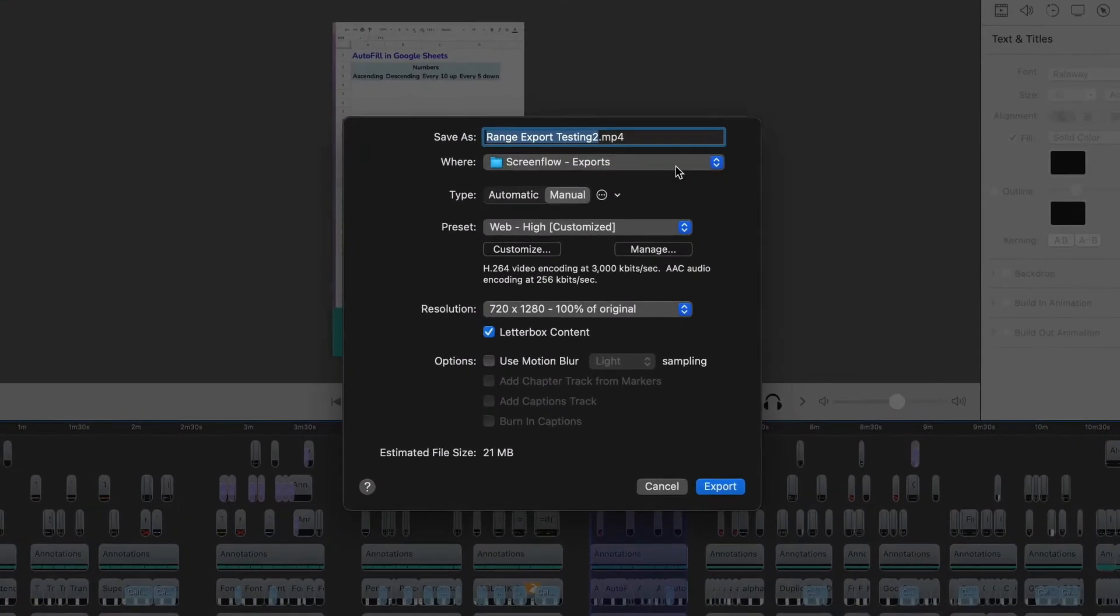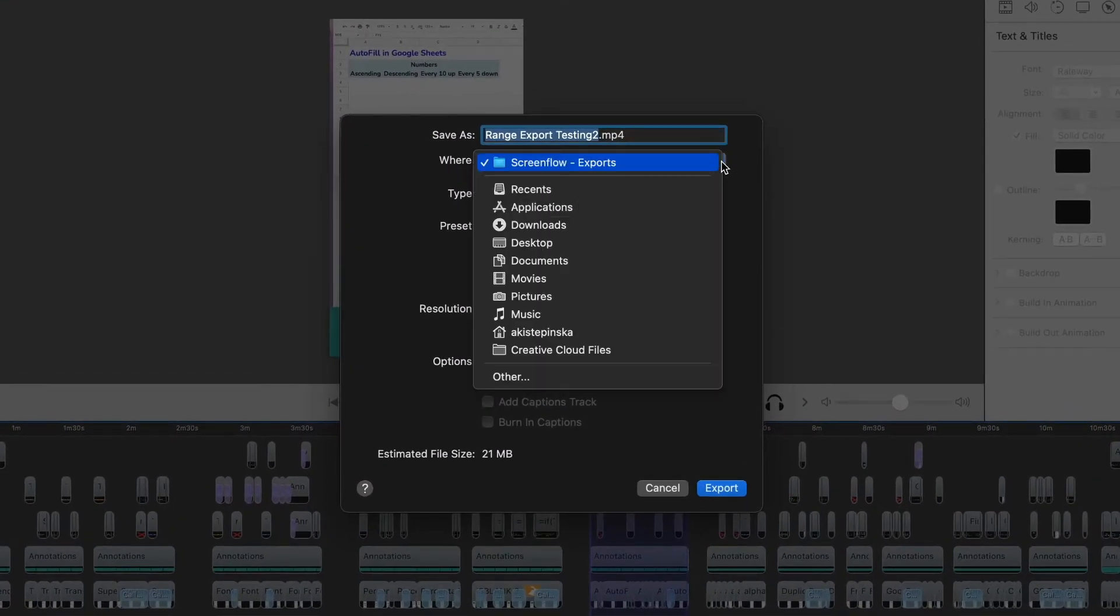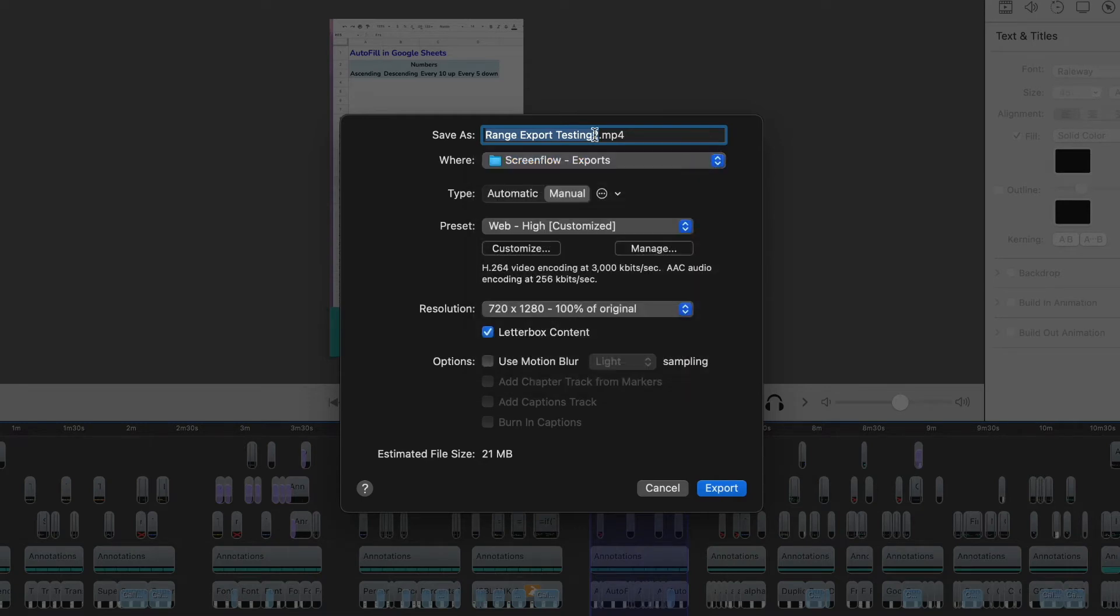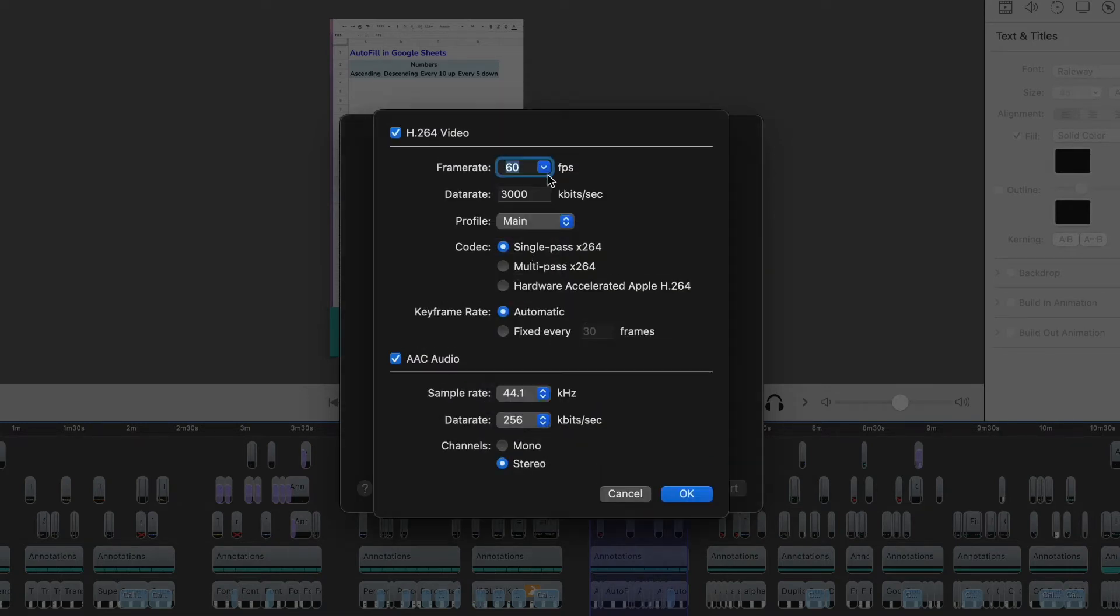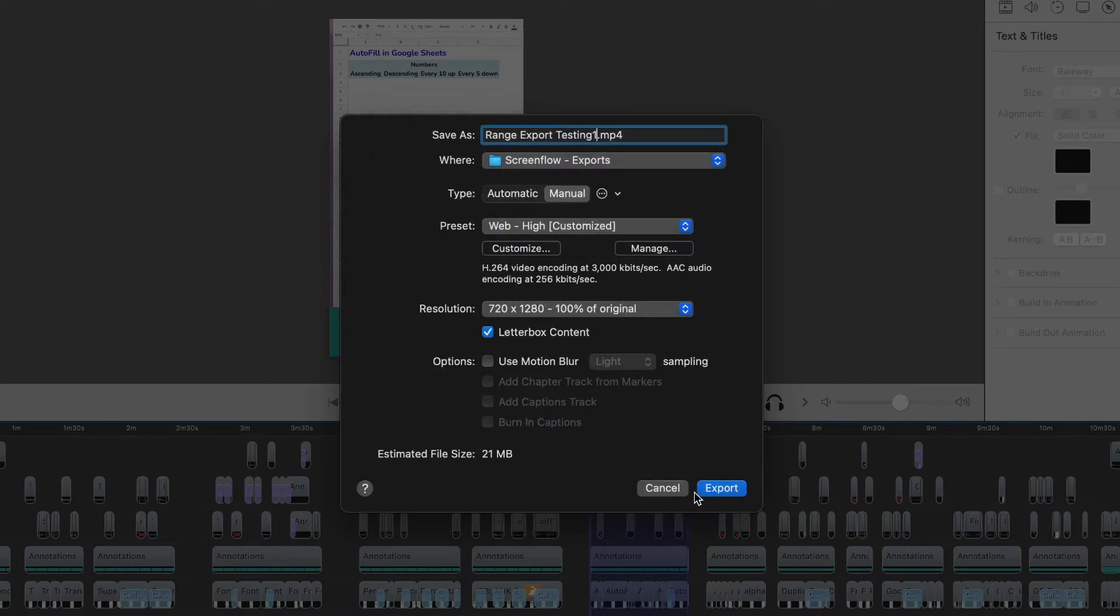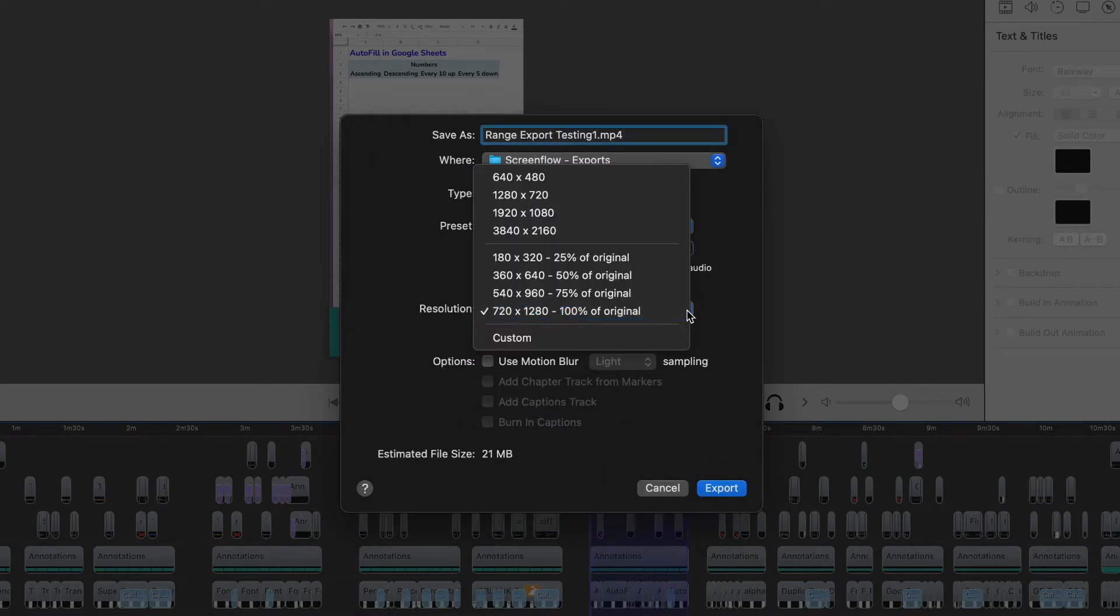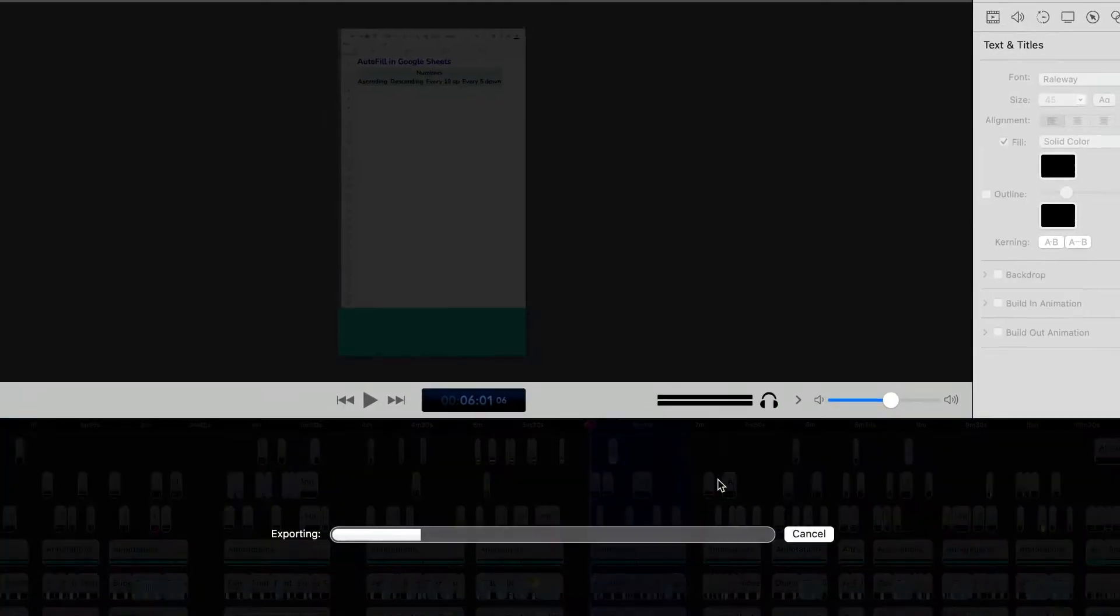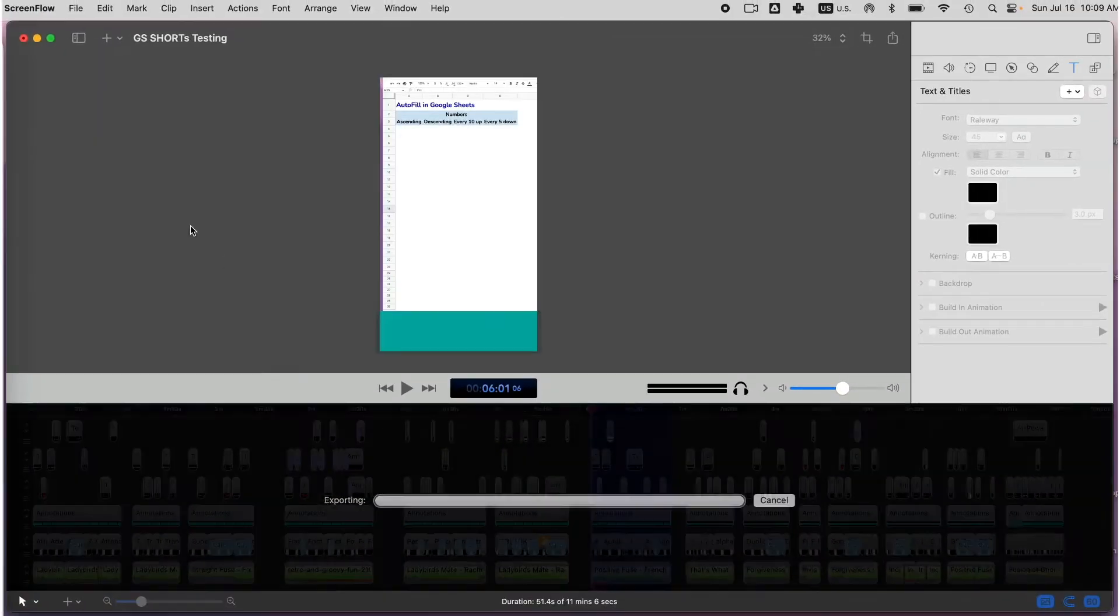Here, as with regular exports, specify a folder where you want to save it, give your file a name, customize the frame rate, and set the resolution before you click Export.